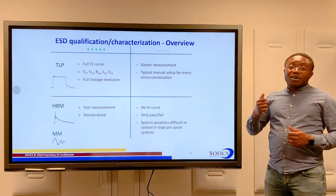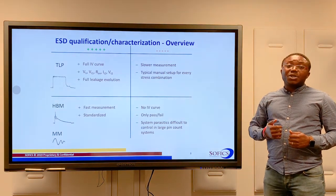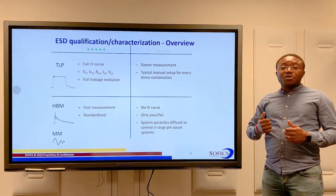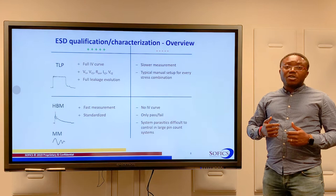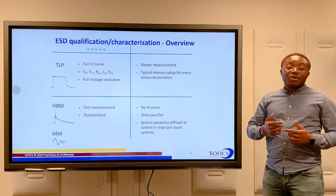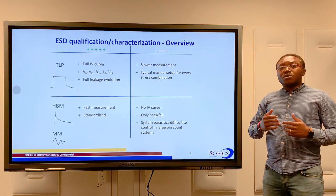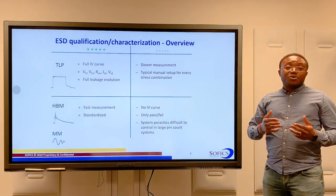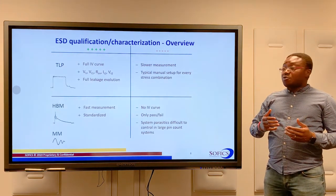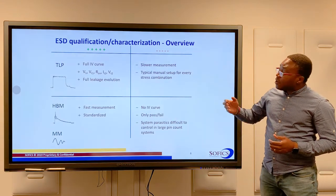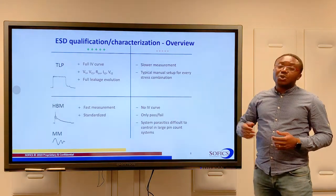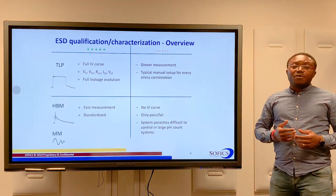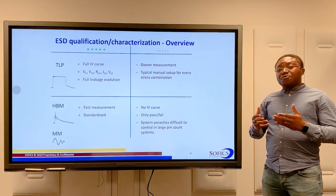We get detailed information about important parameters such as the holding voltage, the triggering voltage, the on-resistance, and the failure current. And of course, we get a full evolution of the leakage current.